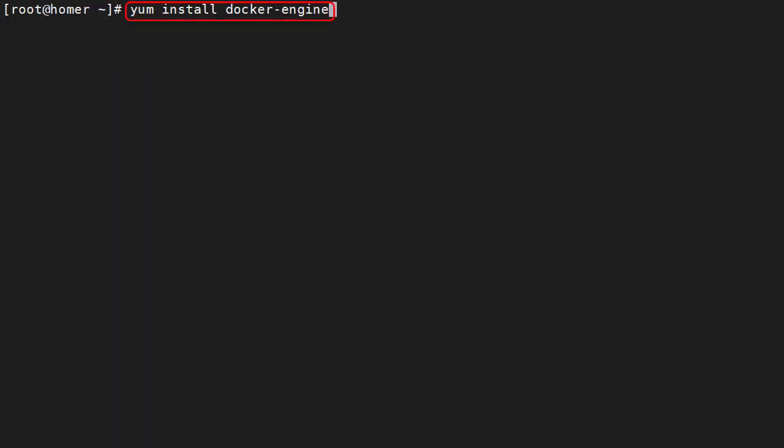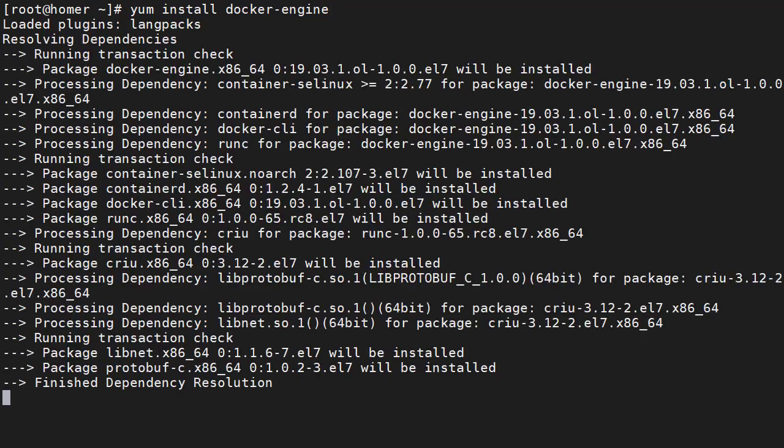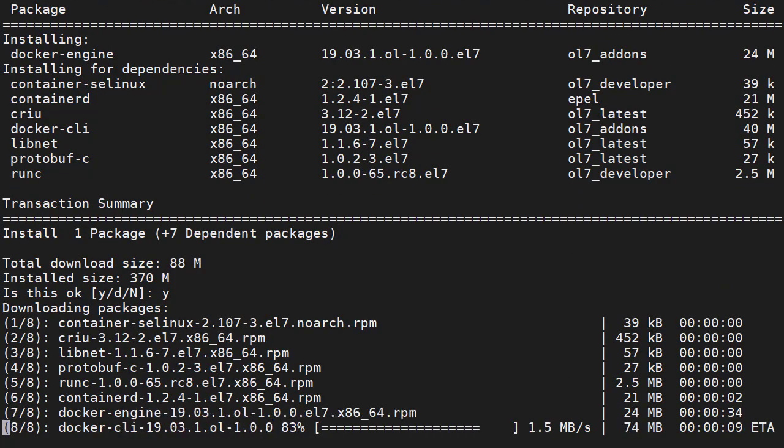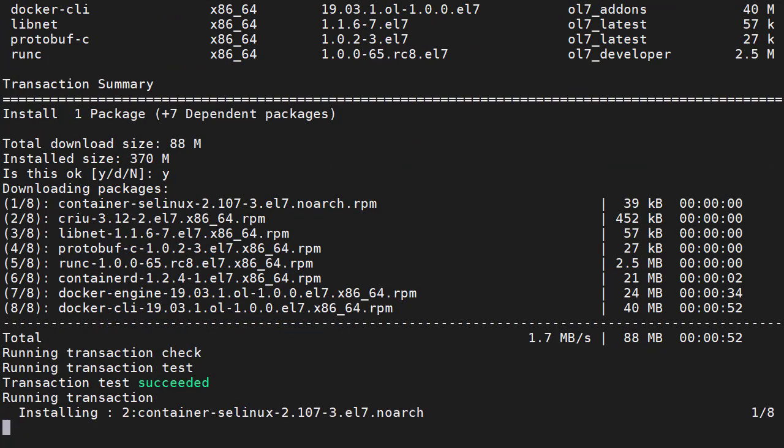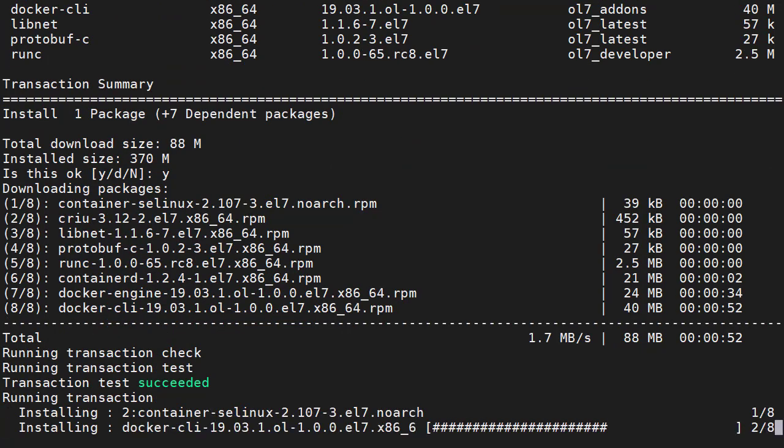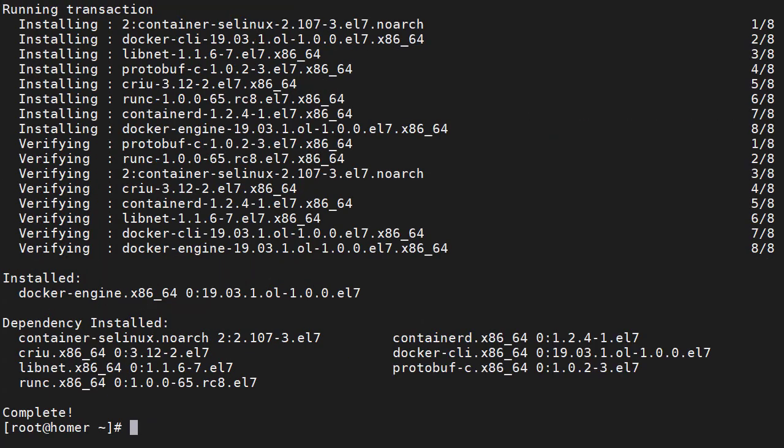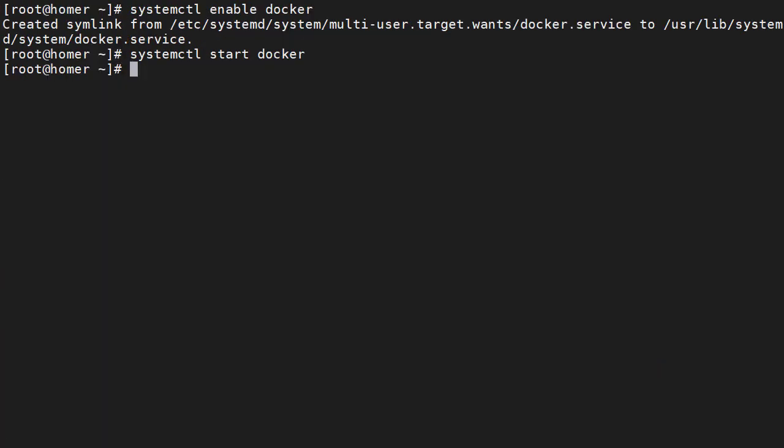We install the Docker engine package. This is going to be a quick and dirty installation of Docker. There's a separate video on doing a proper Docker installation. We enable and start Docker.